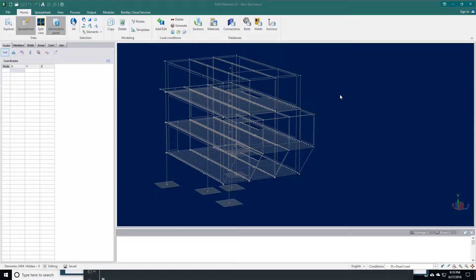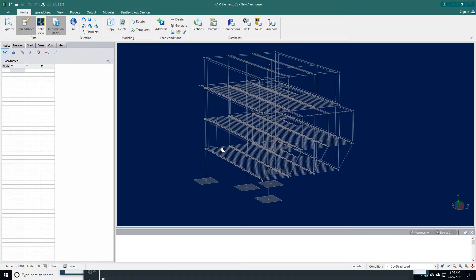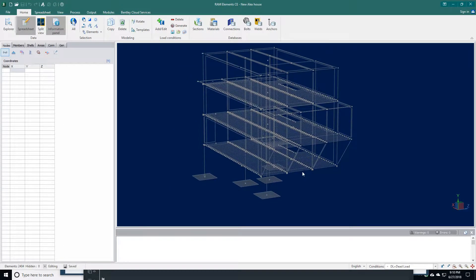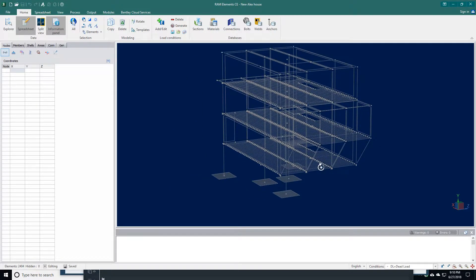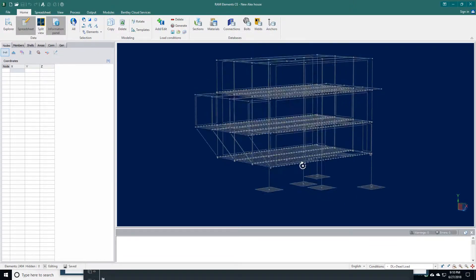I have an example here with the drawings and structural design model that we've prepared. Let's start with our structural design model done in Bentley Revit. We do it in 3D.